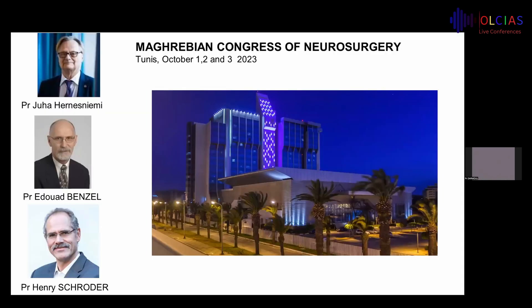We take this opportunity to invite you to the Maghribian Congress of Neurosurgery, which will be held in Tunis on October 1, 2, and 3, 2023. Welcome to Tunis, and thank you for your attention.